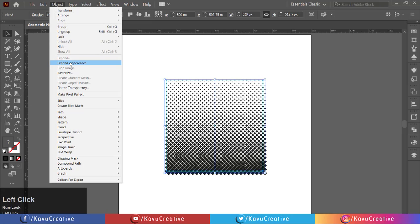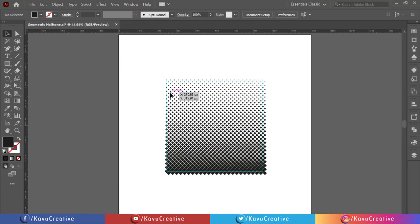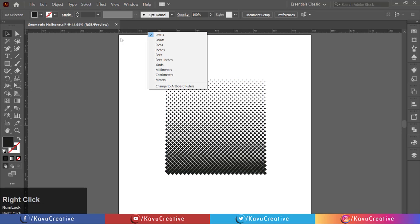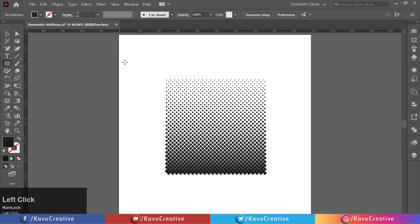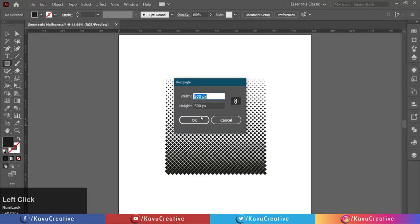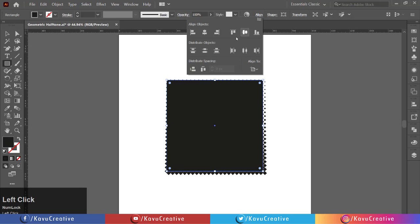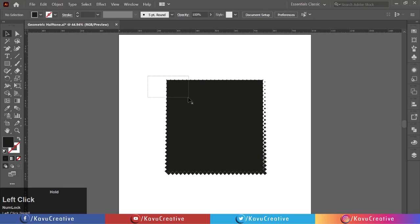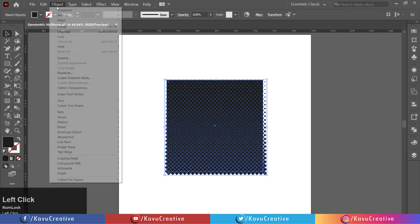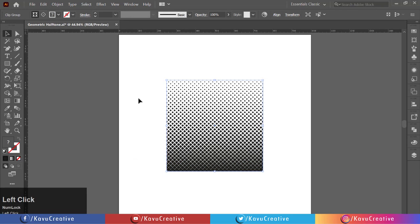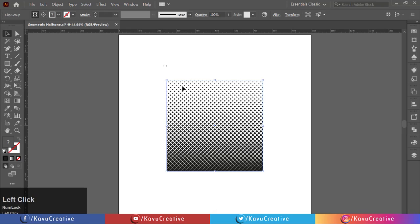Right click and select hide guides. Now select the rectangle tool from the tool menu and make a 500 by 500 pixel square. Make center alignment. Now select both and go to the object menu, select clipping mask, and click make.